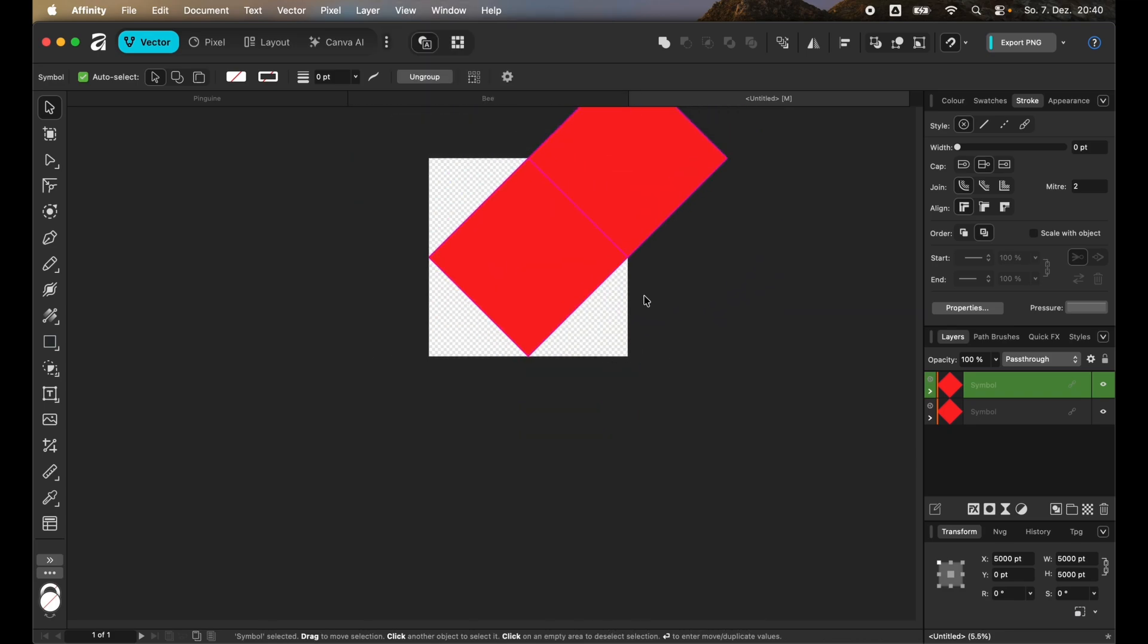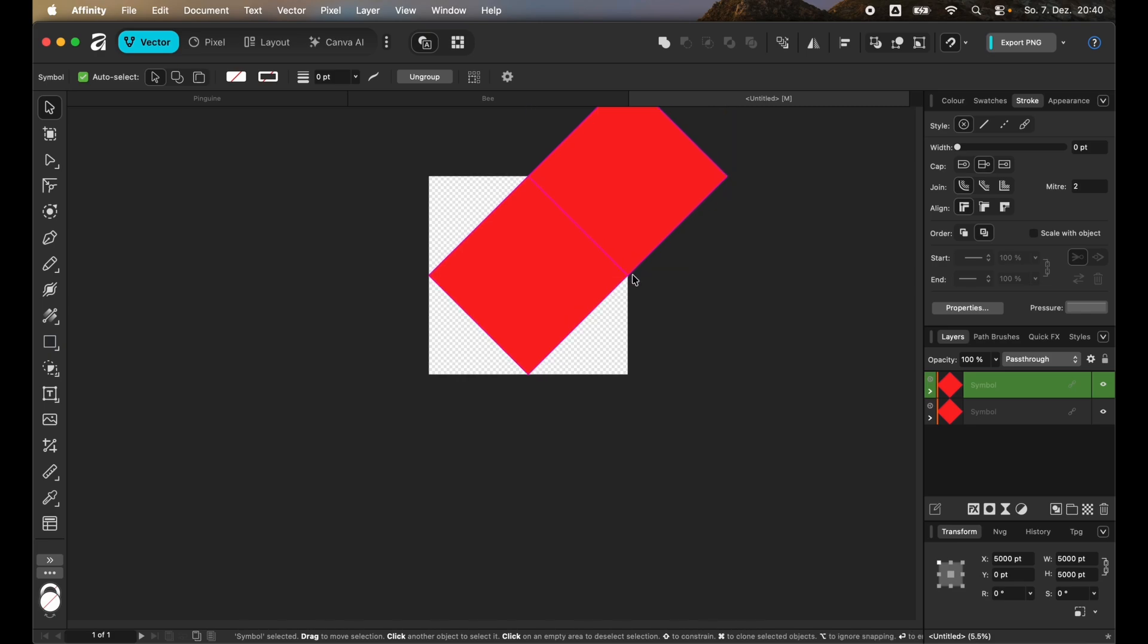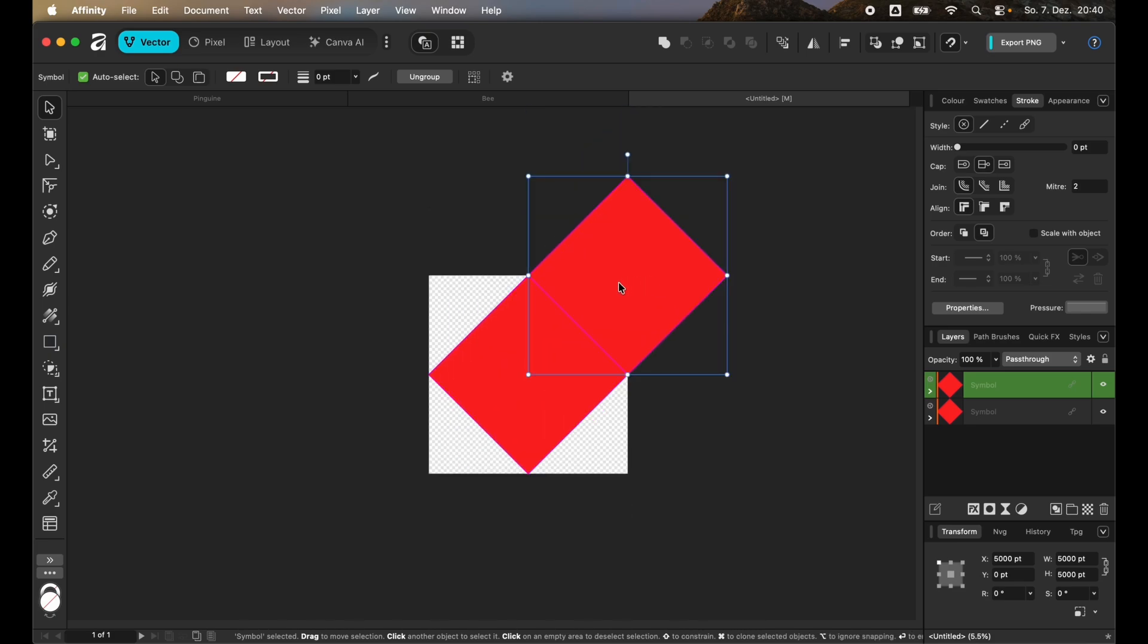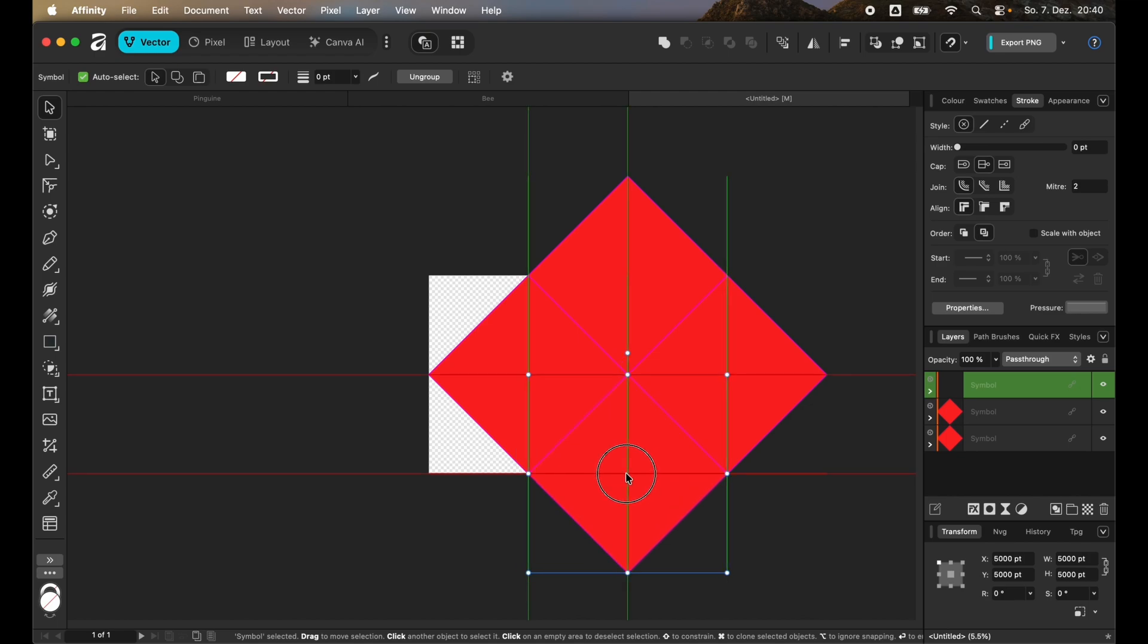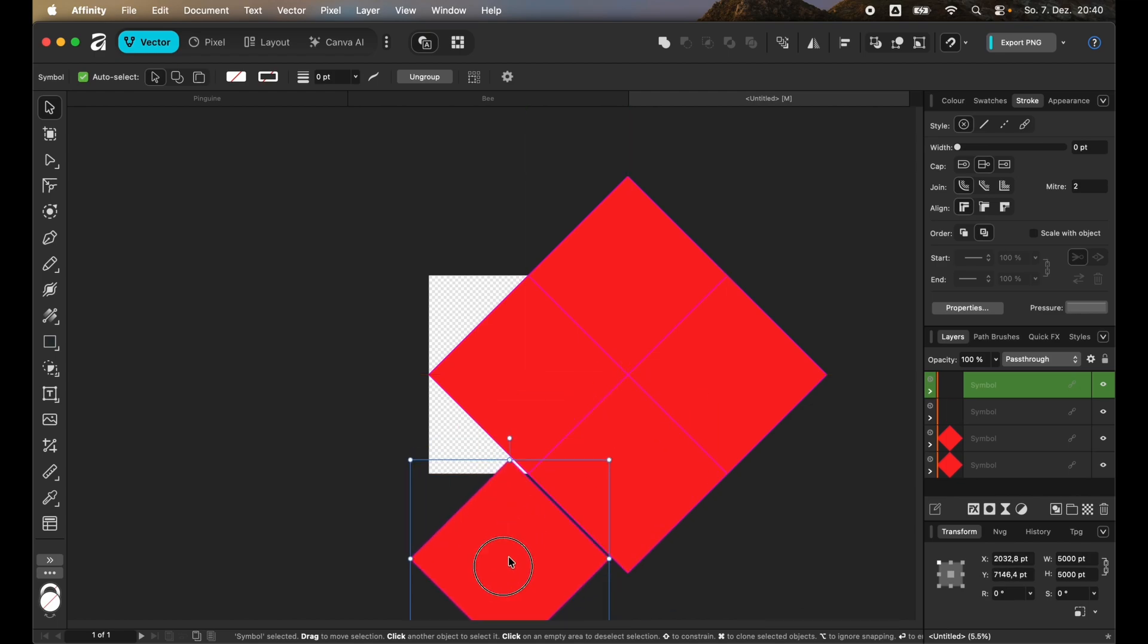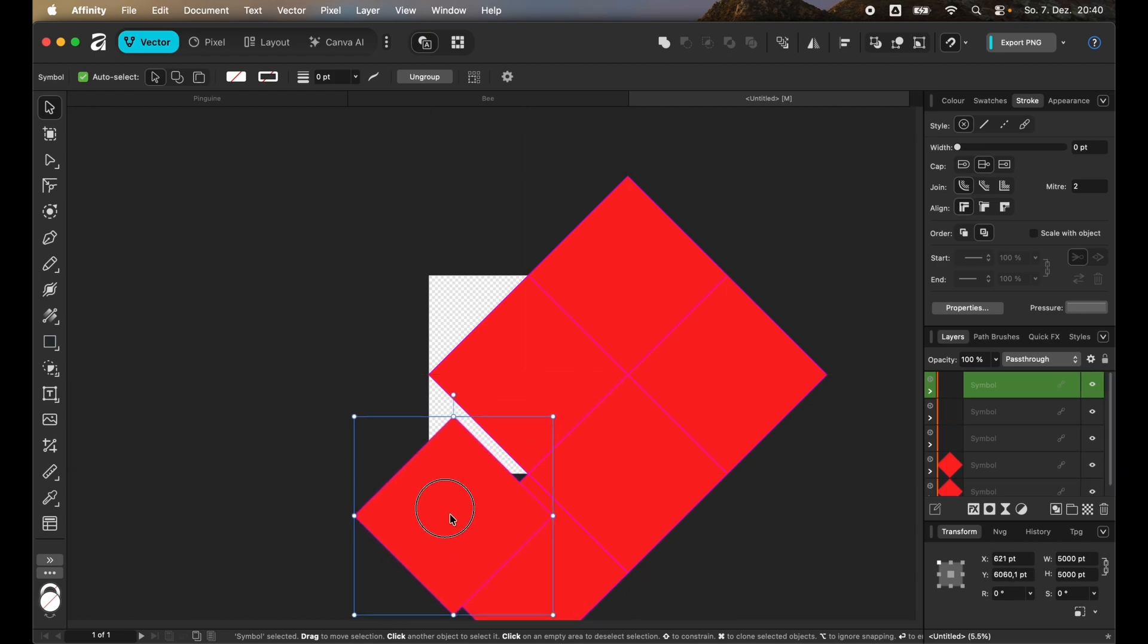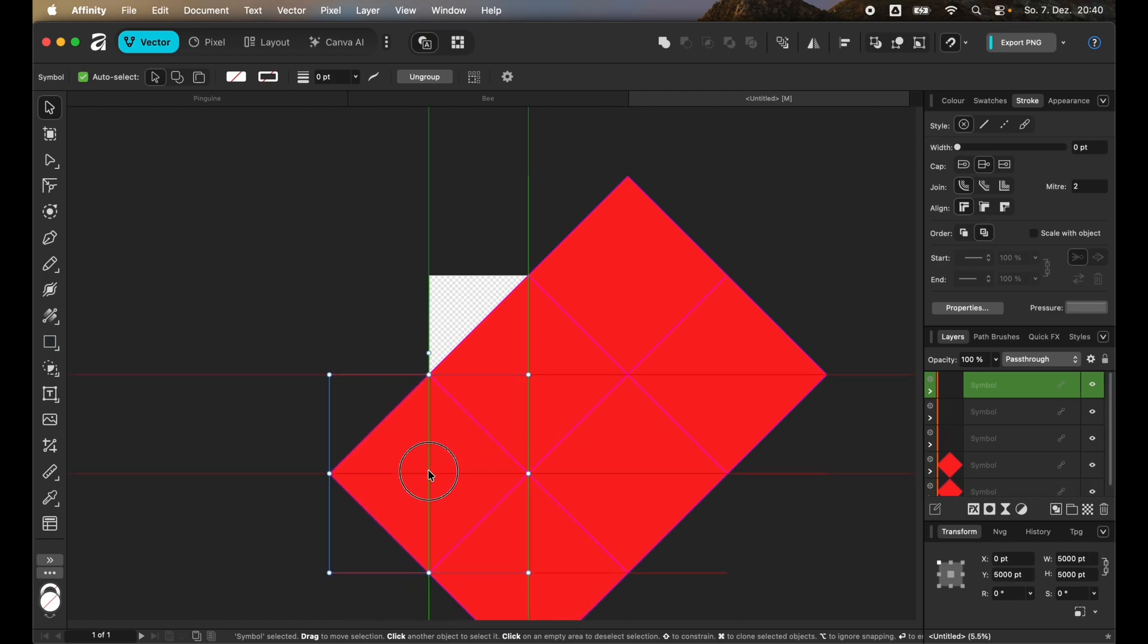We're going to repeat this process. You could also press down Option and then just drag the symbol across. That works on the Mac as well to just duplicate it. It's quite useful. Then it's a bit simpler than with Command C and Command V.